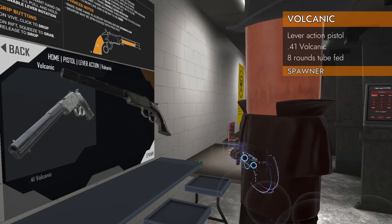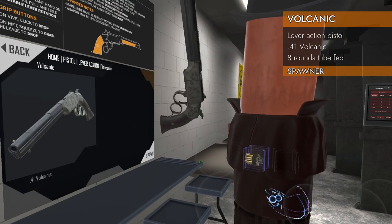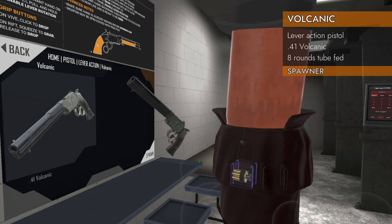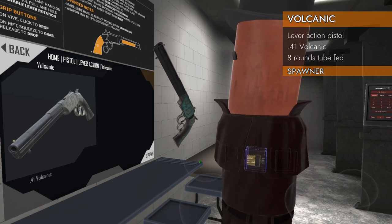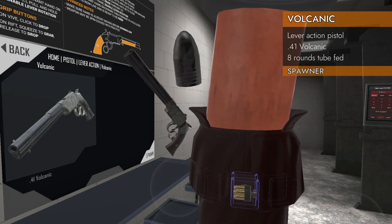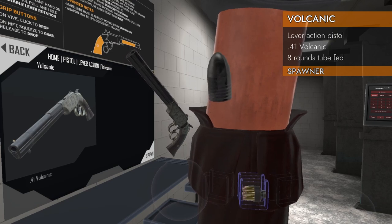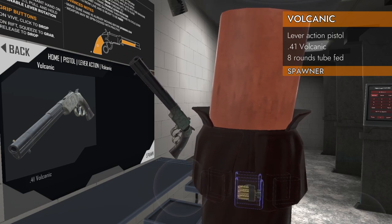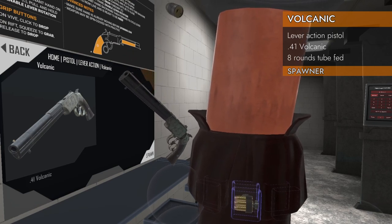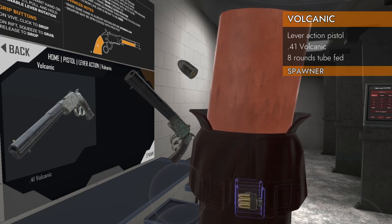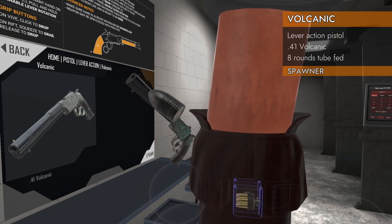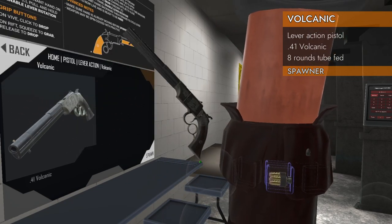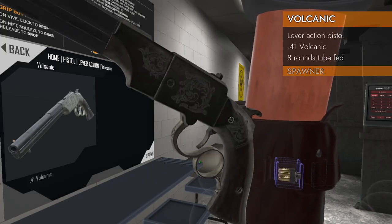It is chambered in 41 Volcanic and that is a caseless round. It is just the round and the powder is in the butt. Let's check it out.